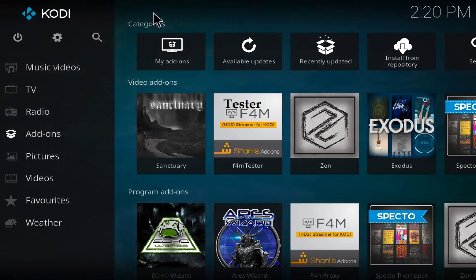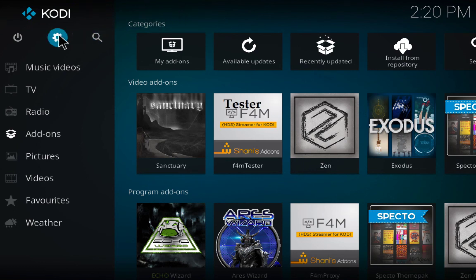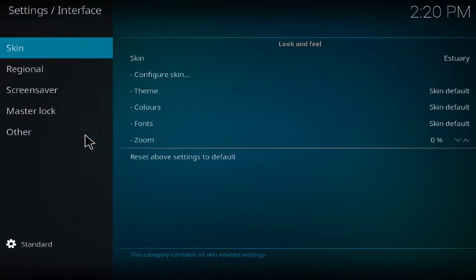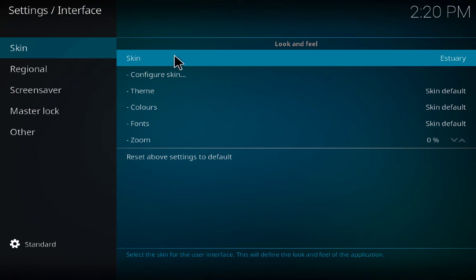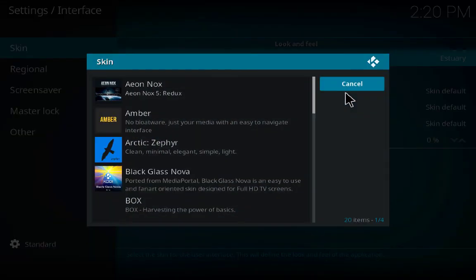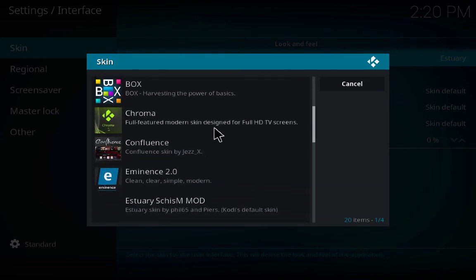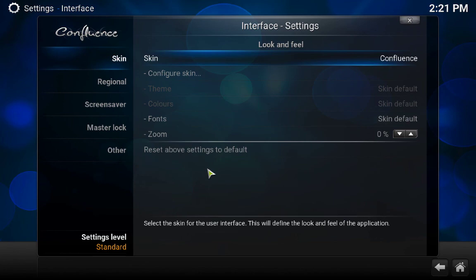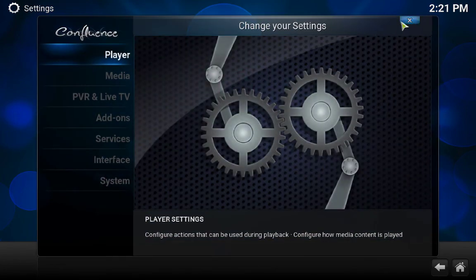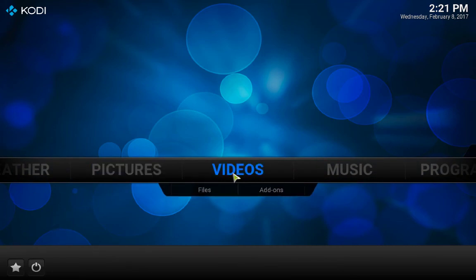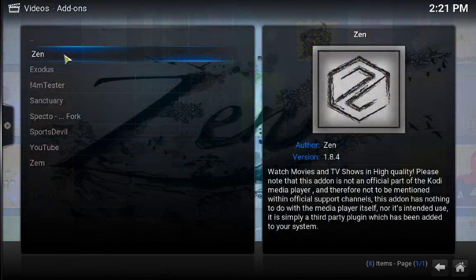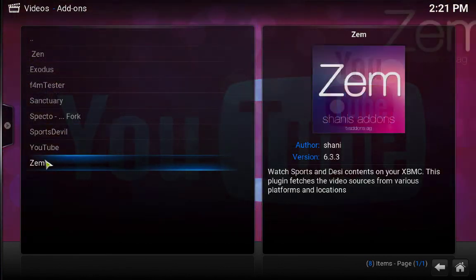One more thing — if you don't like this interface, you can change it. Click on the settings button and go to Interface Settings, then go to Skin. Right now we have the default skin — get more and then go to Confluence, which I think is good. Close it and you now have this new skin. Click on Video Add-ons and you can see Exodus, F4M Tester and all those we have installed.